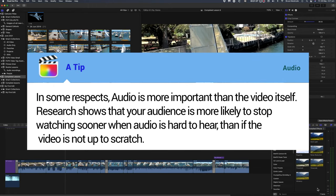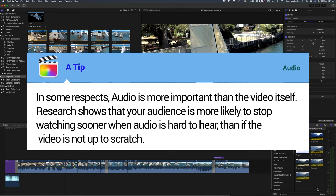In some respects audio is more important than the video itself. Research shows that your audience is more likely to stop watching sooner when audio is hard to hear than if the video is not up to scratch.